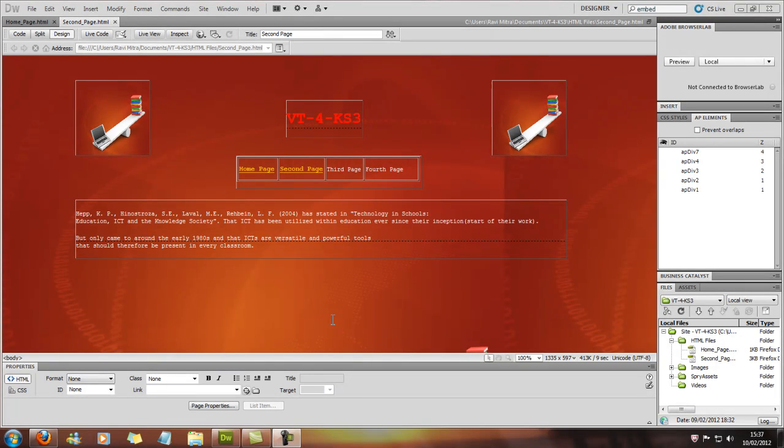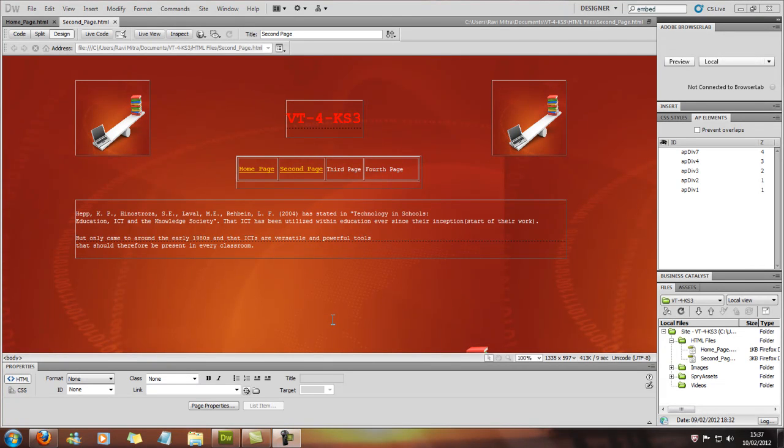And now what we're going to do is we're going to make an image a hyperlink. But we'll go over that in part two of the hyperlink tutorial.